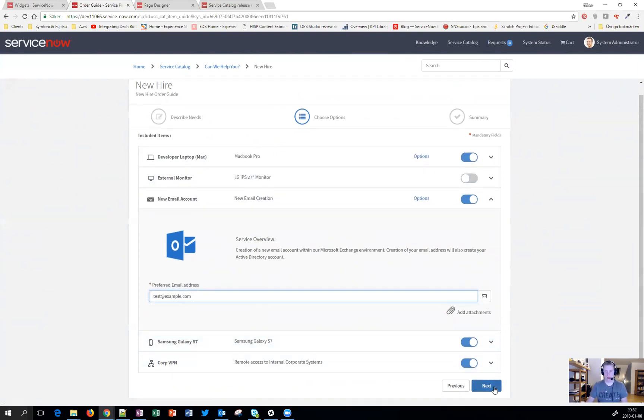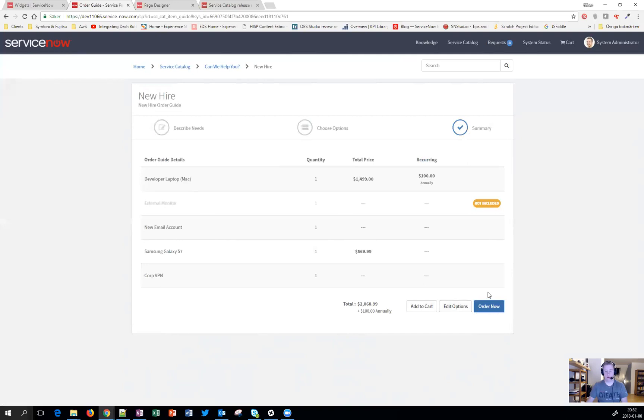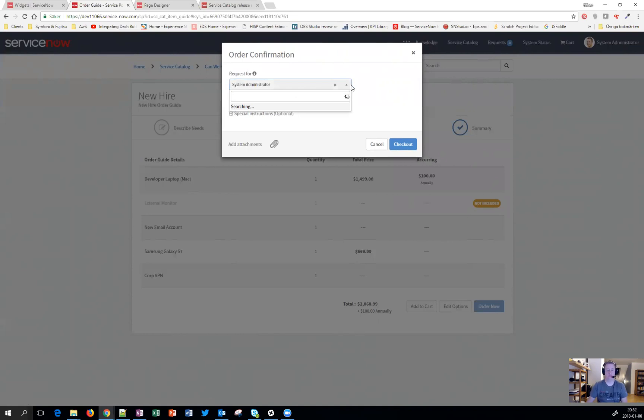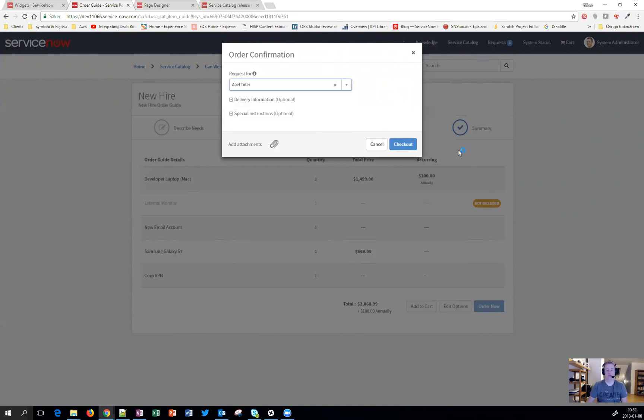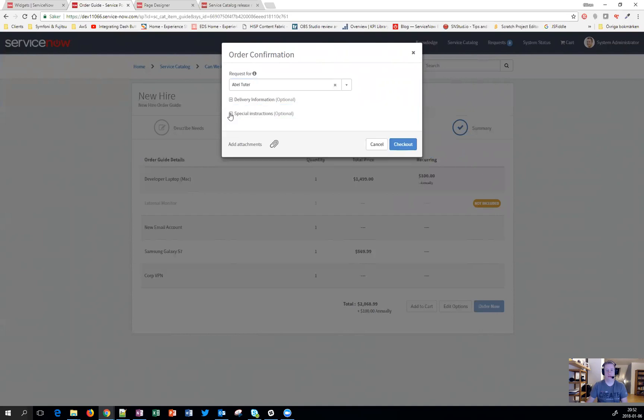Let's fill in some information and hit next. Here you can see a summary. We can go back by hitting the edit options or we can hit order now. You can see the new kind of good looking fields where I actually can change who am I requesting it for. From here I can search, choose, change the delivery options and so on. That was pretty much the new thing about the requested form, which is kind of cool.